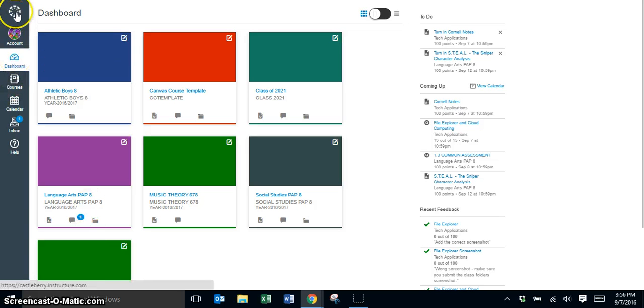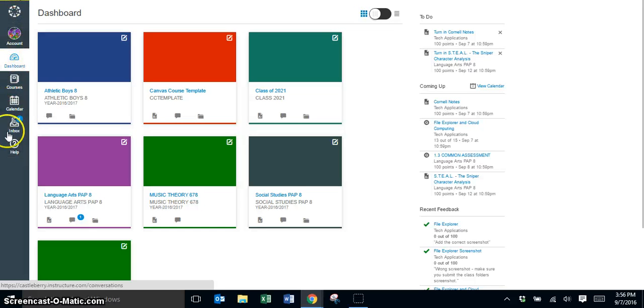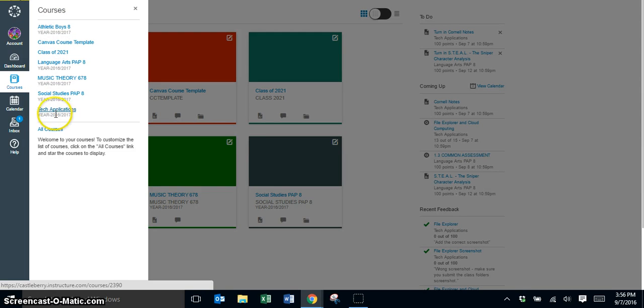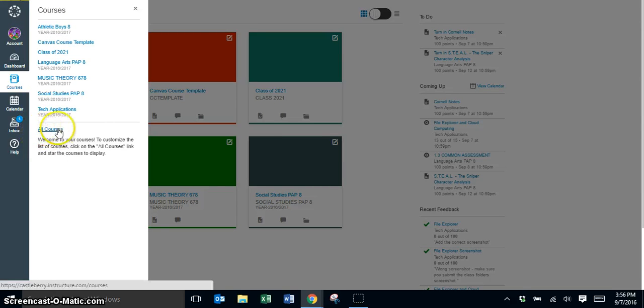If you come over here on the left-hand side, you now have your navigation for Canvas going down the left-hand side of your page. When you click on courses here, it will list the courses that you have favorited, but notice you have a link at the bottom called all courses.